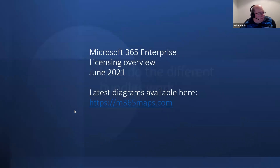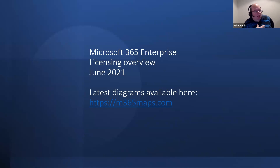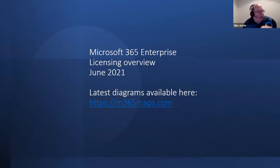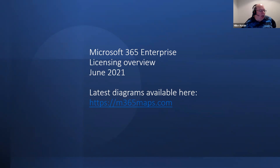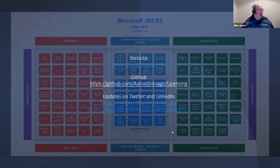I can't take credit for the diagrams we're going to see. There's a guy by the name of Aaron Dinich — m365maps.com — he's a Microsoft employee who puts these together. They aren't official Microsoft diagrams, but if you went into the public domain for Microsoft you won't find anything nearly as good as this. I always recommend everyone go grab these off m365maps.com and follow Aaron on Twitter and LinkedIn to stay up to date, because he does a really good job putting these together.